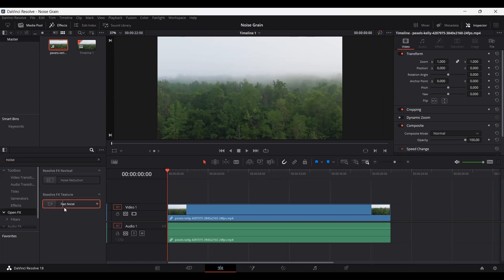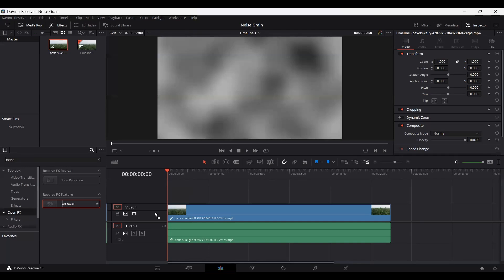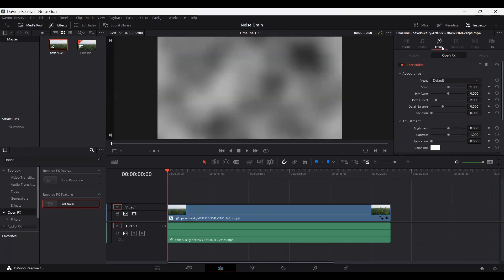You can drag this noise on your clip and then go over to the effects section and here you will see that we have our effect.